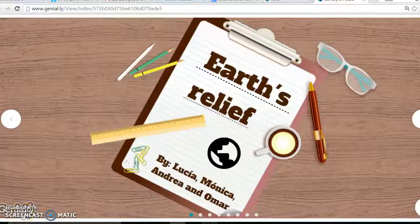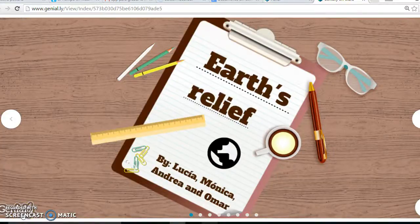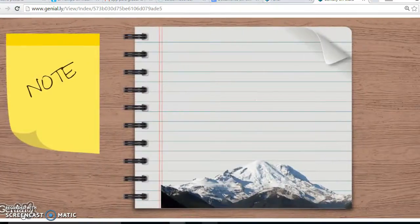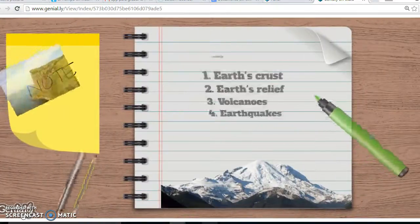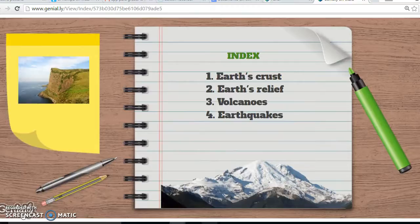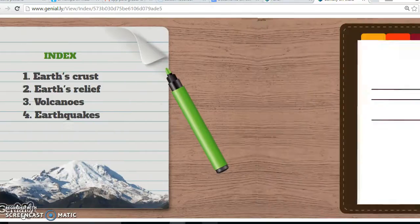Hello, today we are going to talk about the Earth's Relief. This project is made by Lucia, Monica, Andrea and Omar. The things that we are going to discuss today are the Earth's Crust, the Earth's Relief, the volcanoes and finally earthquakes.